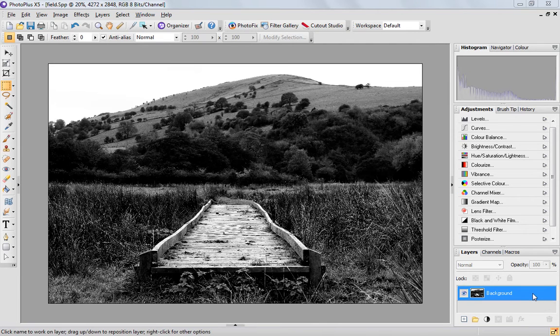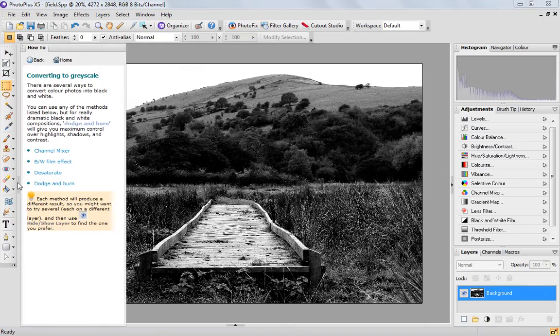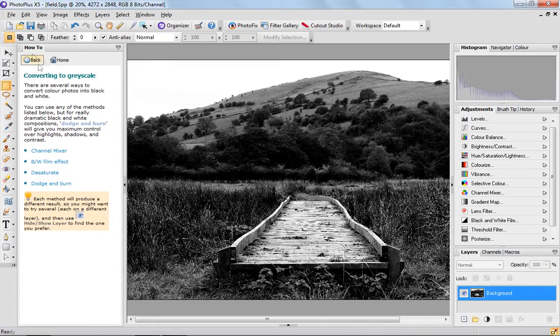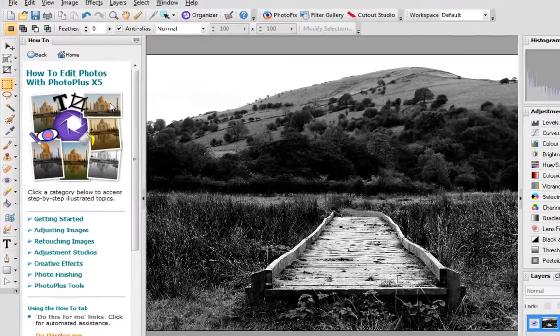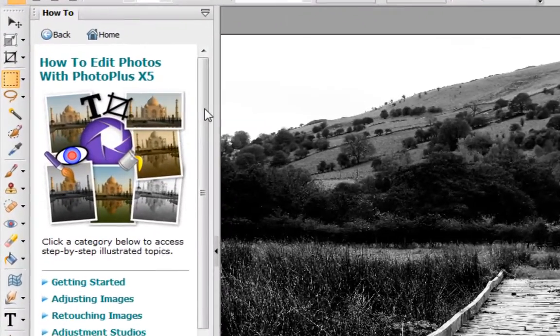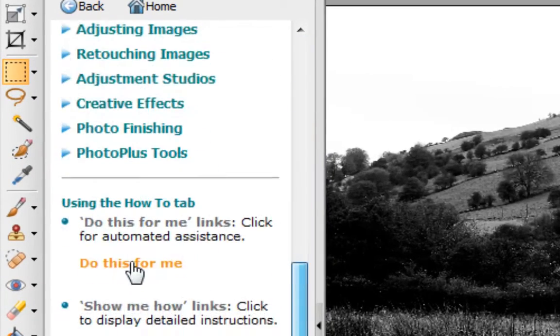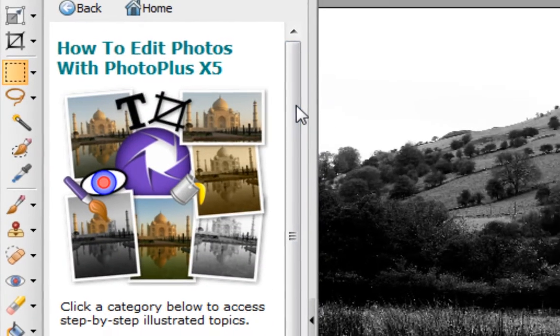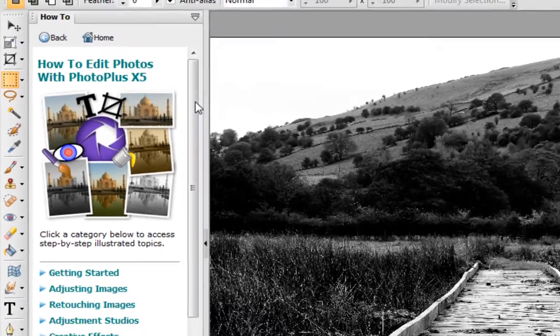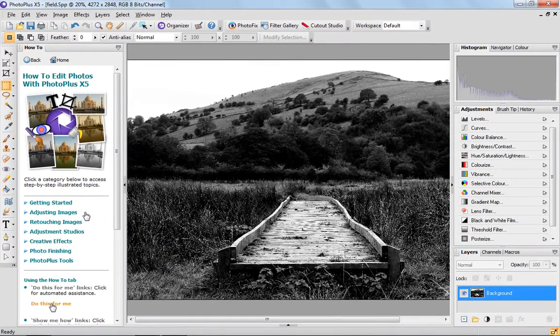If you've not used the product before, we've actually got a how-to tab over here which takes you through each step of anything you want to do in PhotoPlus. It's a really helpful tool, specifically if you're new to it.